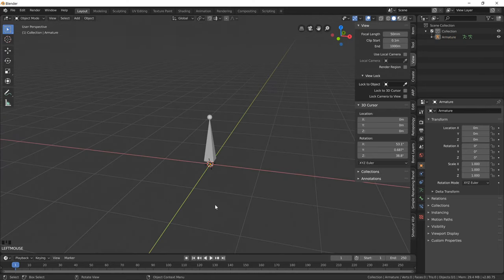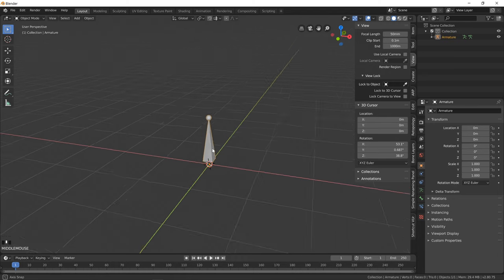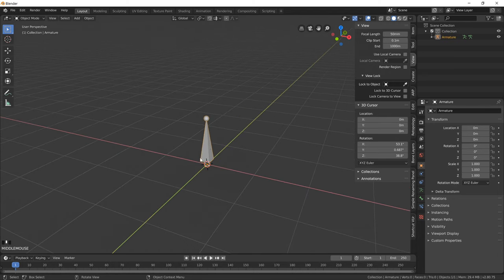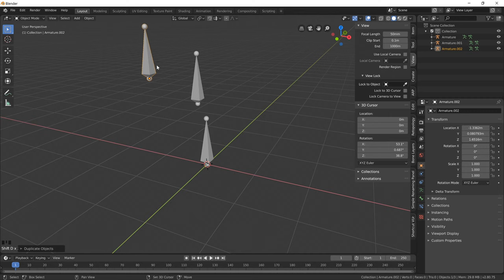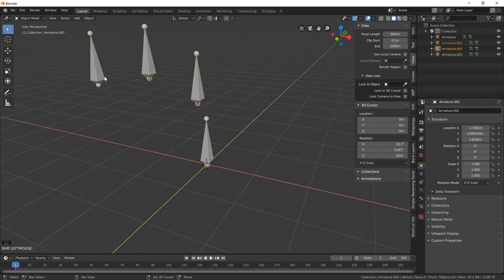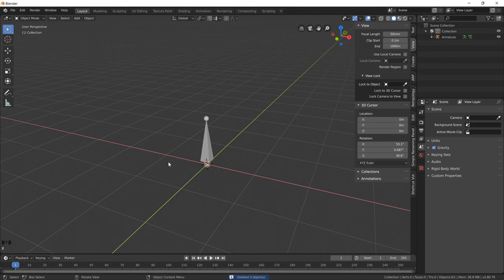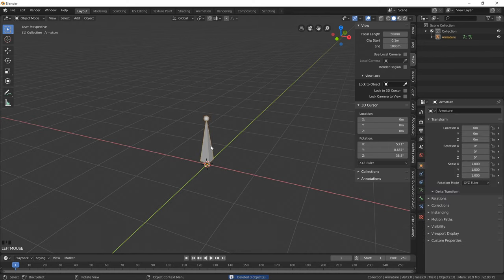Okay, unlike other software out there, in Blender you don't just create multiple armature objects and start stringing them together with parent connections and constraints. It doesn't work that way.